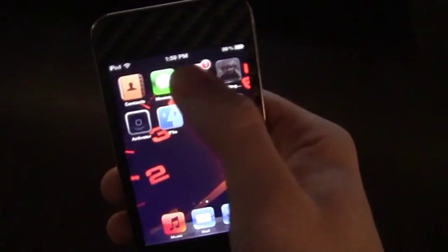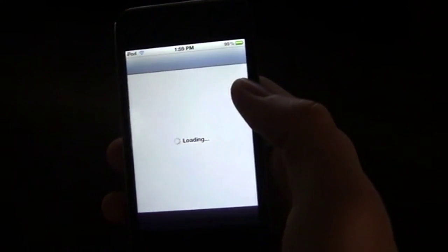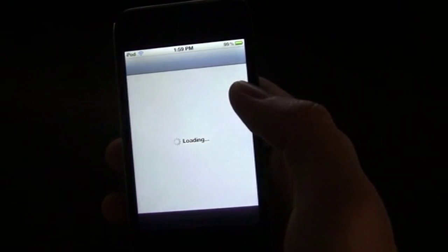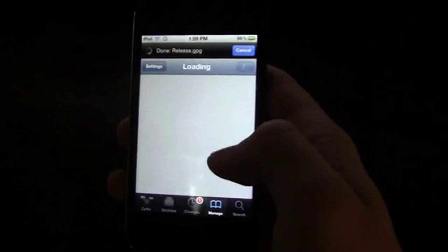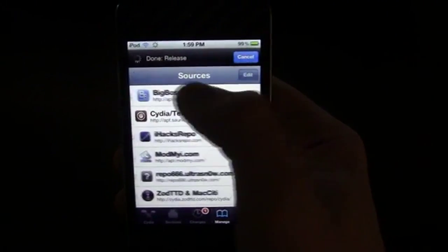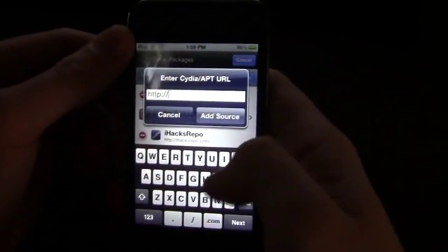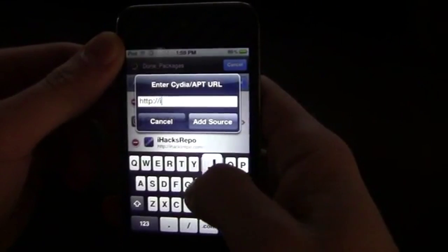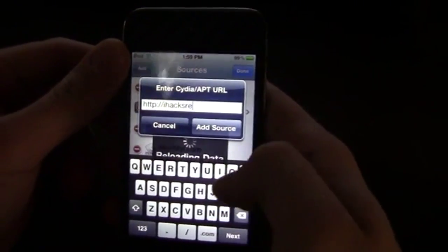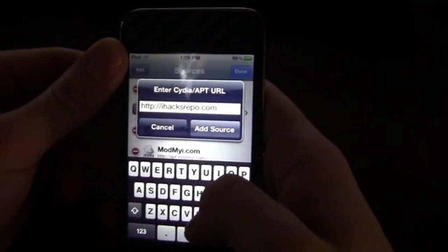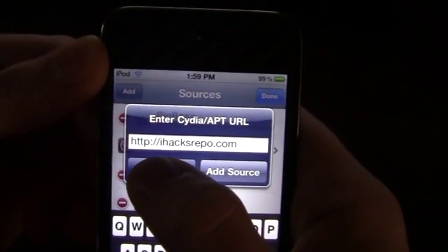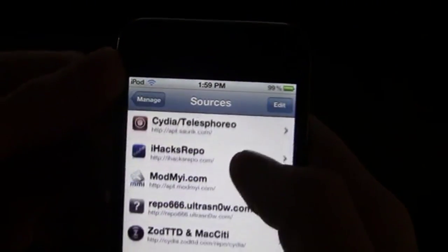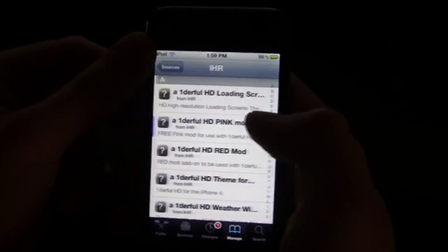So to do that, go ahead, open up Cydia, and then click on manage, sources, edit, add, and what you want to add right in here is iHacksRepo.com. iHacksRepo.com, just like that. So I have it added in right there, as you can see, iHacksRepo. Go ahead, click on it then.